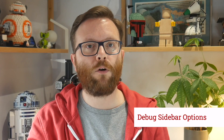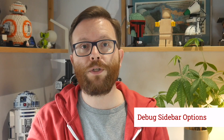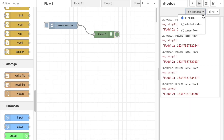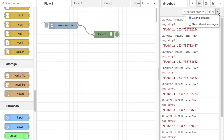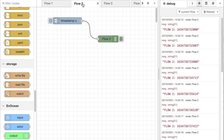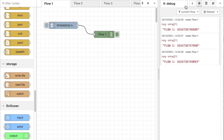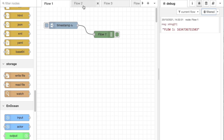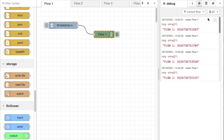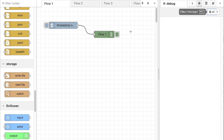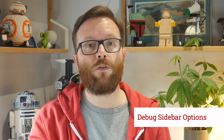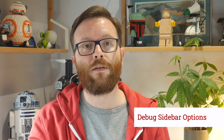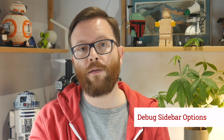The debug sidebar options have had some rework done. The filter options are now a drop-down menu of options rather than the sliding panel we had before. And the clear messages button now has a drop-down that lets you change its behaviour to just clear the filtered messages instead. That option is useful if, for example, you have the current flow filter enabled and you want to clear the messages for the current flow without clearing other messages that are accumulating in the debug sidebar from other flows. Both of these options are now stored in editor settings so they get remembered between reloads of the editor.